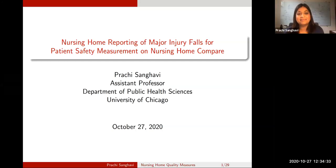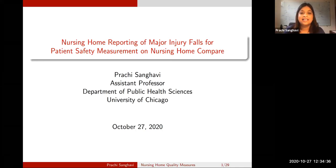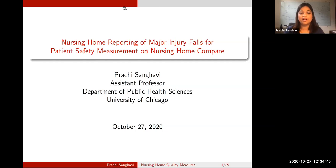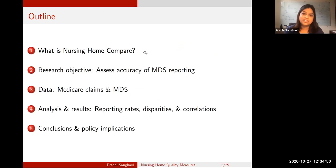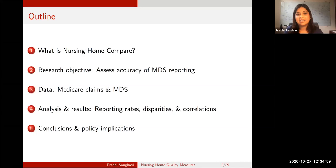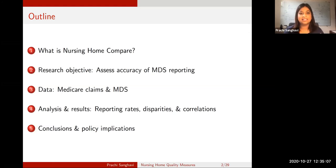Thanks, Colleen. So what I want to talk about today is the quality or the accuracy of reporting of one particular measure that is on Nursing Home Compare, and that is the measure for major injury falls. I'm going to start off by telling you about what Nursing Home Compare is, then tell you about our research objective — which was to assess the accuracy of that major injury falls measure. I'll tell you about our datasets and analysis, give you results as I go, and then end with some conclusions and policy implications.